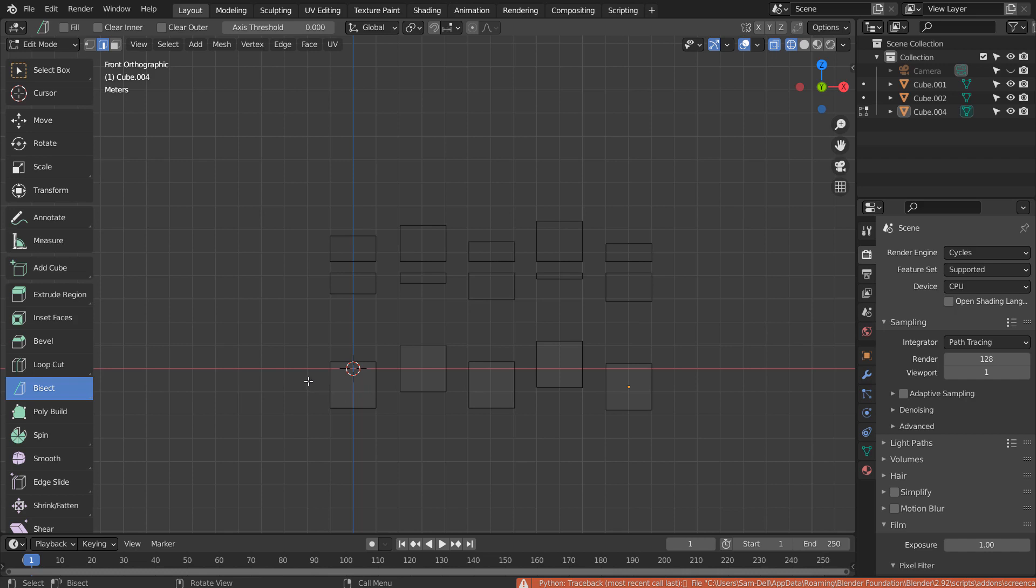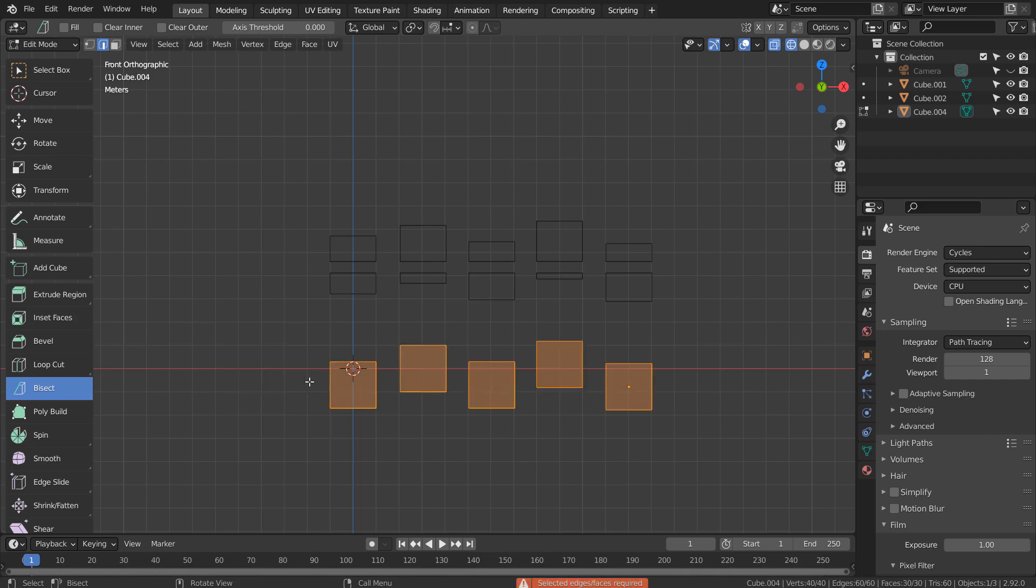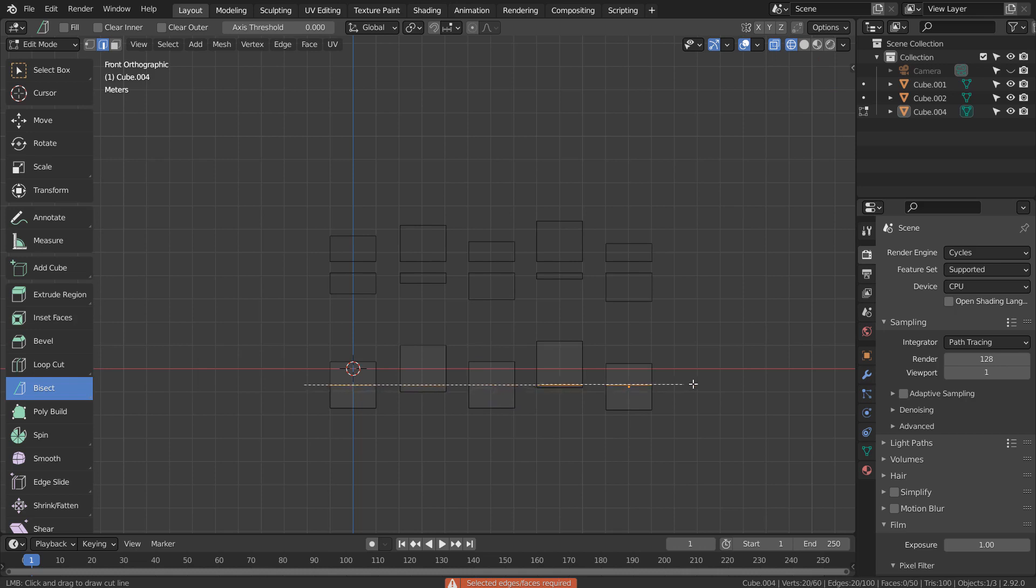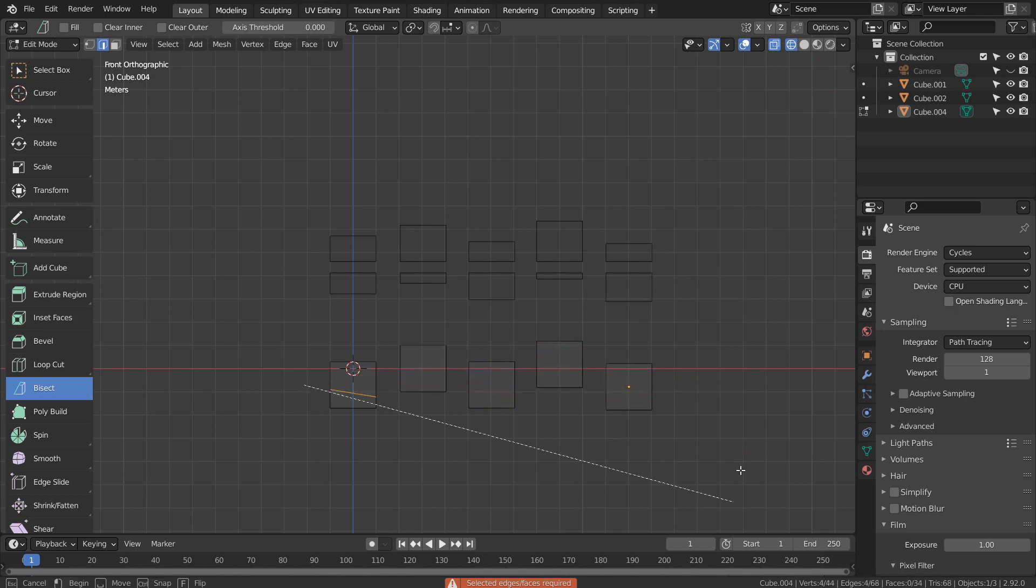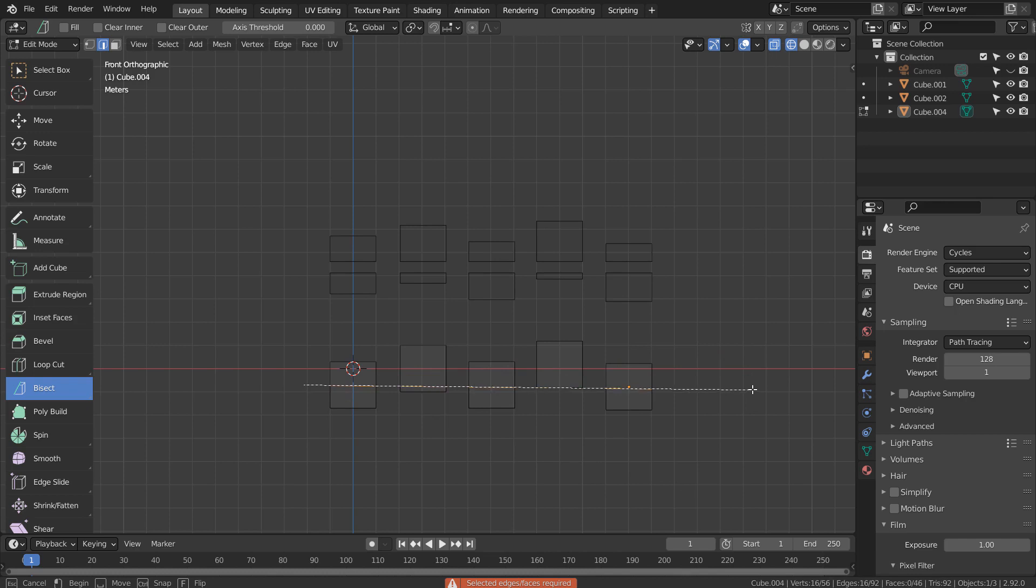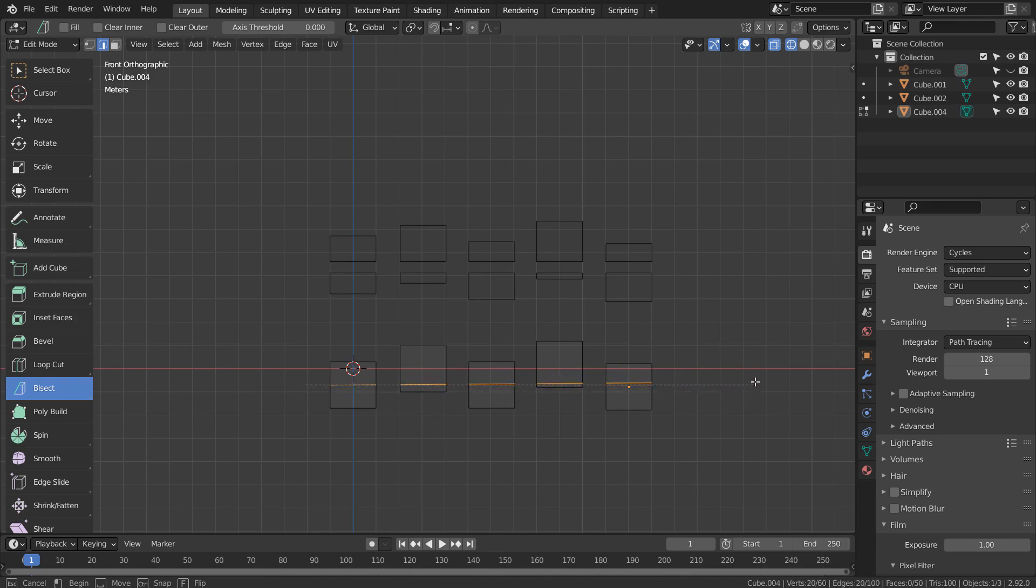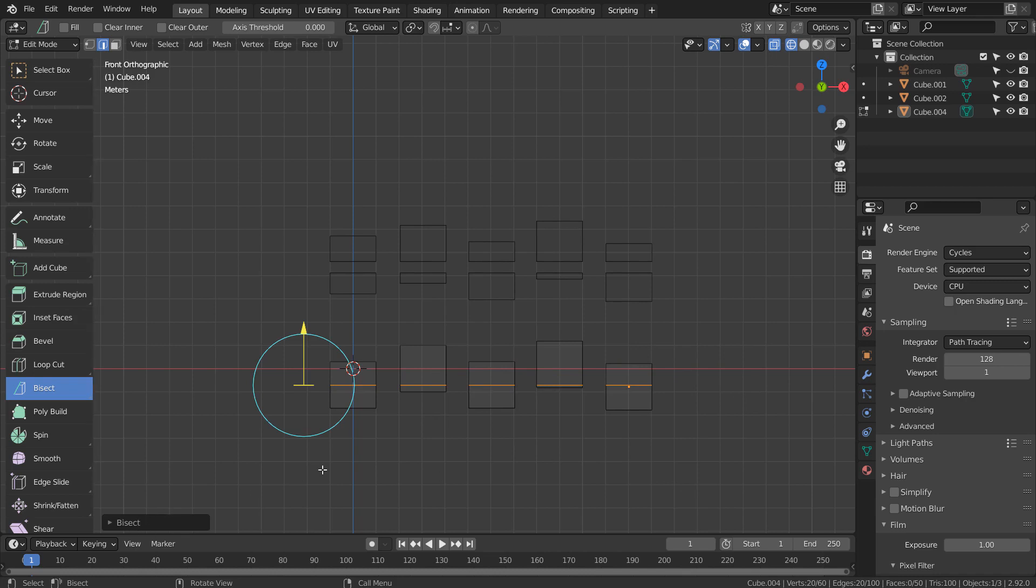To select all before using the bisect tool.